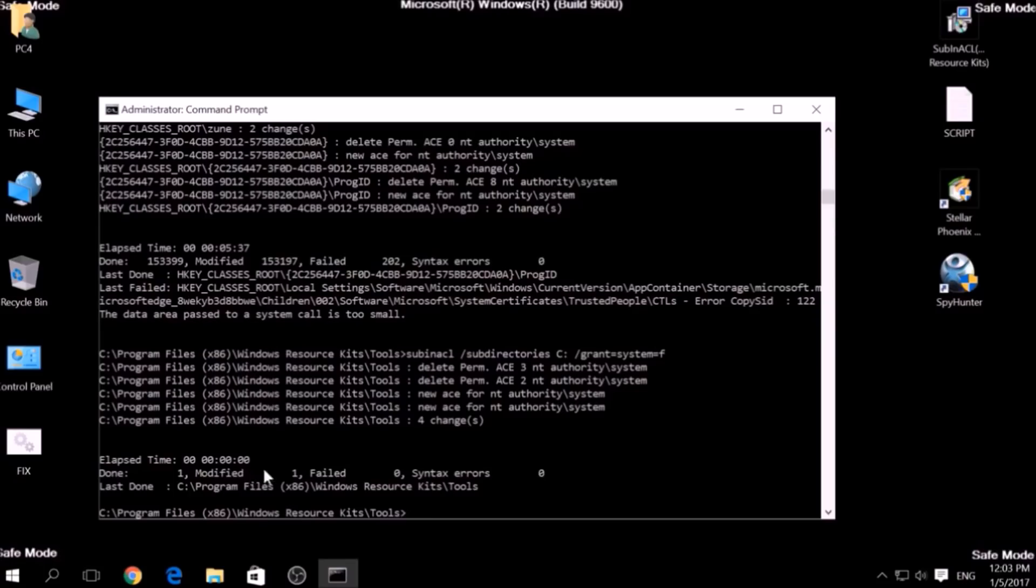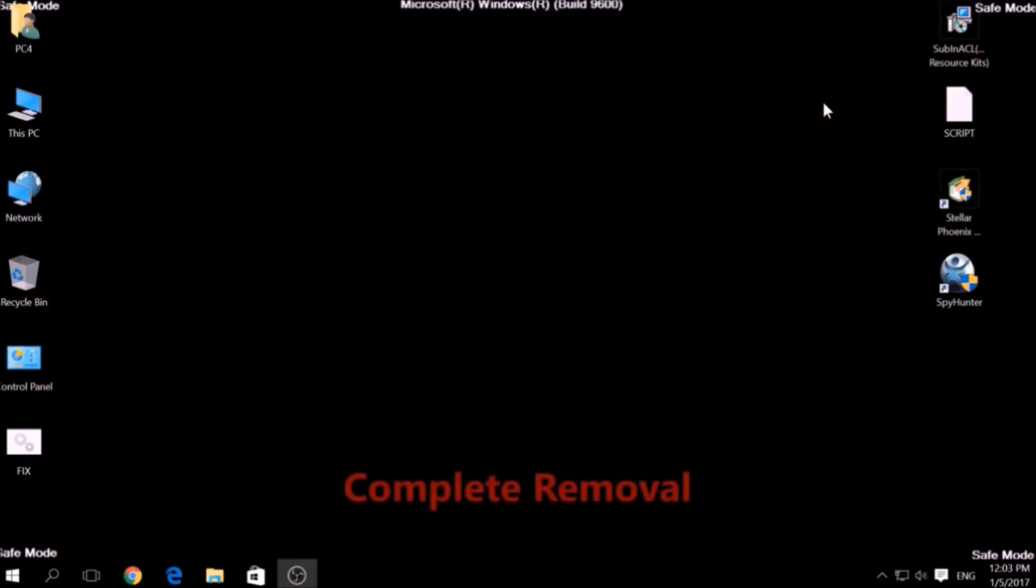But bear in mind that while this tool fixes registry errors, it may not remove newly added registry values by this virus. For the complete removal, you need the power of an advanced anti-malware program.